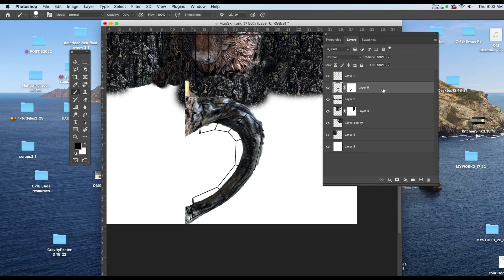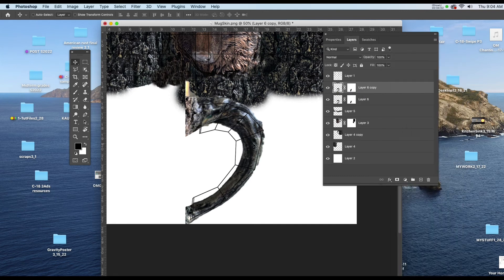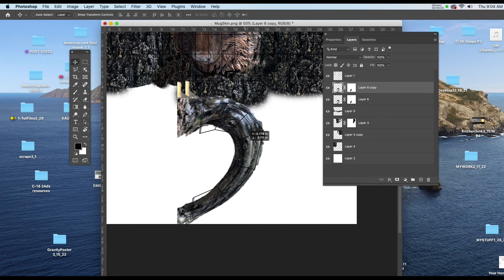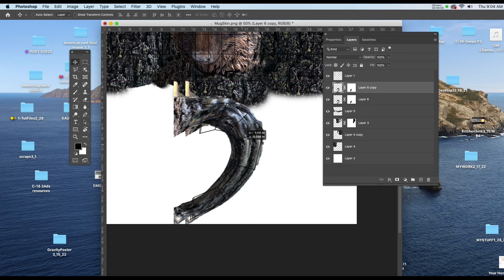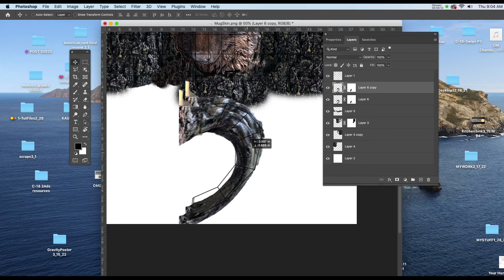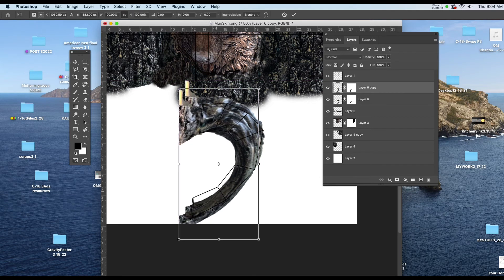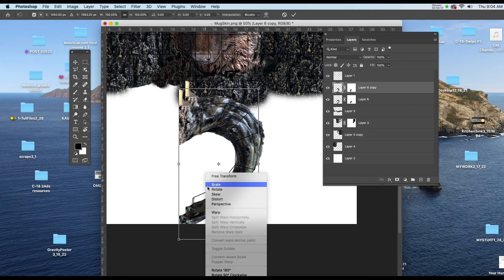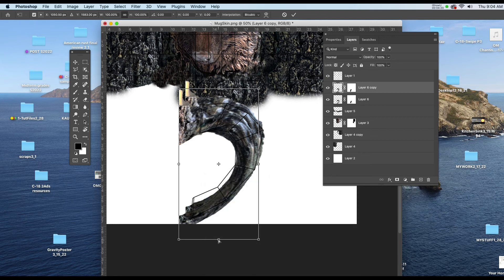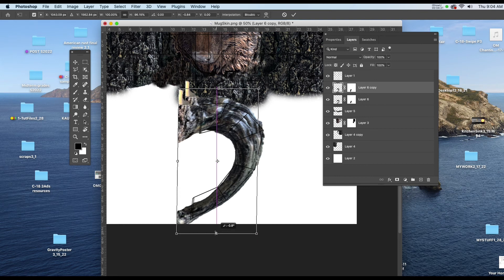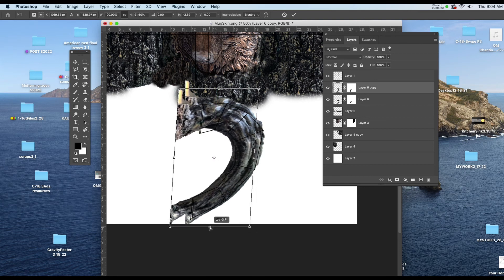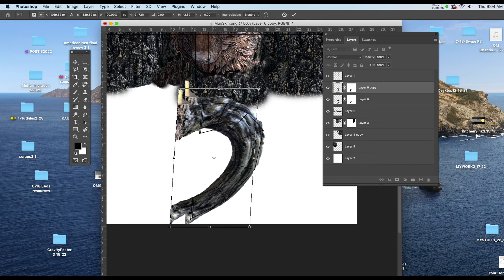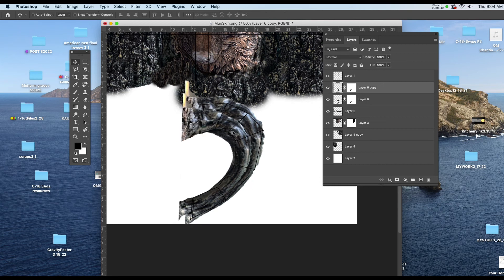So I'm going to copy the layer and I'm just going to move it in a little bit to cover up the UV map. And I'll hit command T on the keyboard and if I right click inside I have the option to distort and that's going to let me pull up and cover that a lot better. And I'll save.